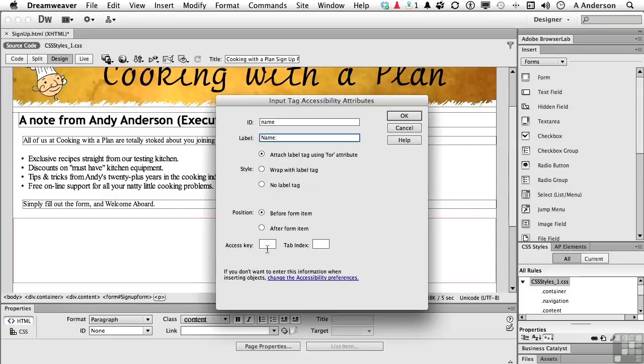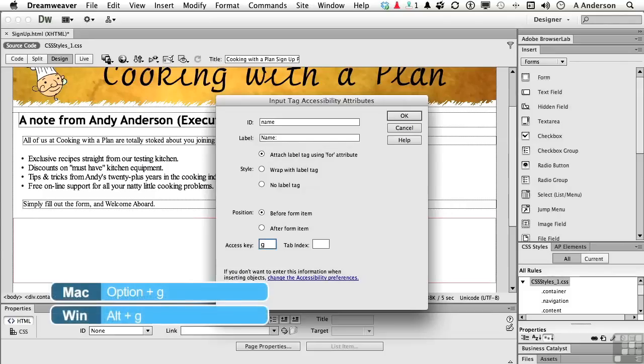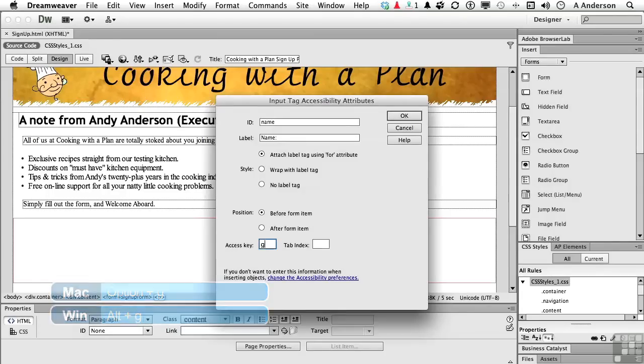Access key, think of it this way. If I put the letter G in here, now you'd have to let the client know this, or they wouldn't know what they're doing. But if they open that, for example, in Explorer, and press Alt-G, it would automatically access this data field no matter where they were. That's what access key is. We won't use that.